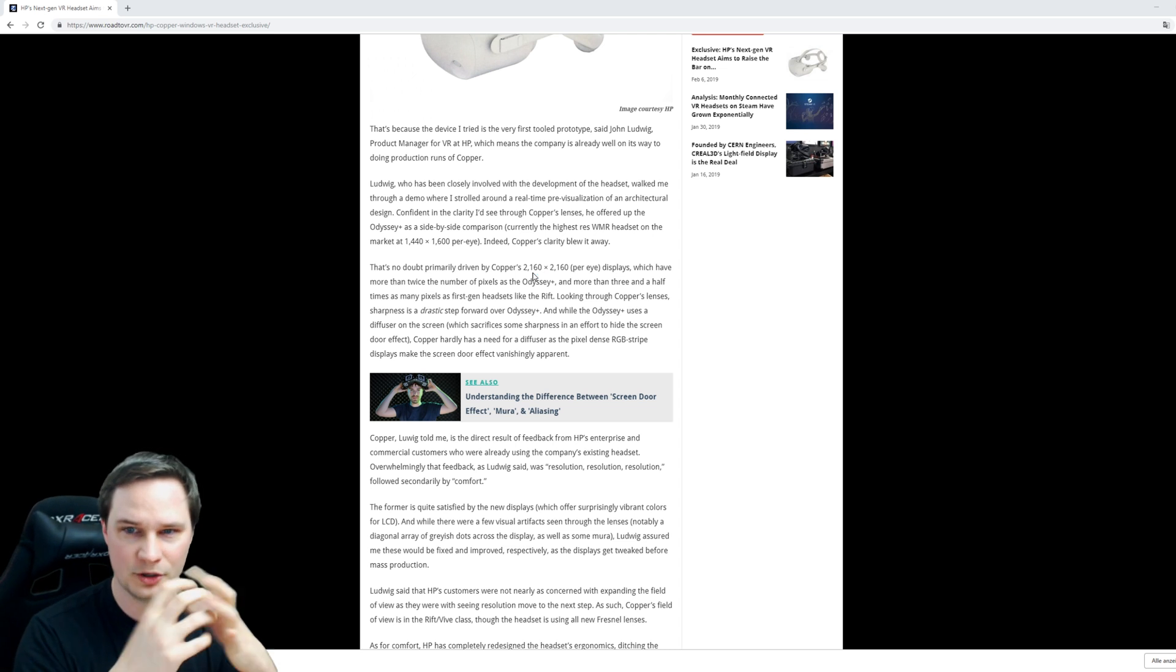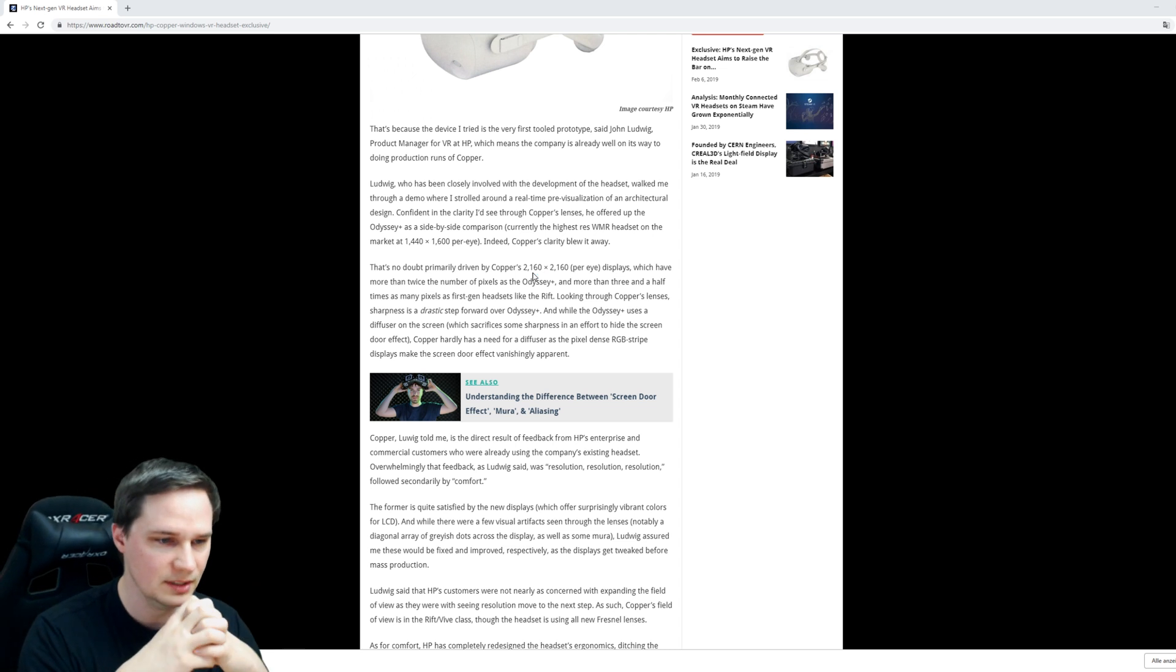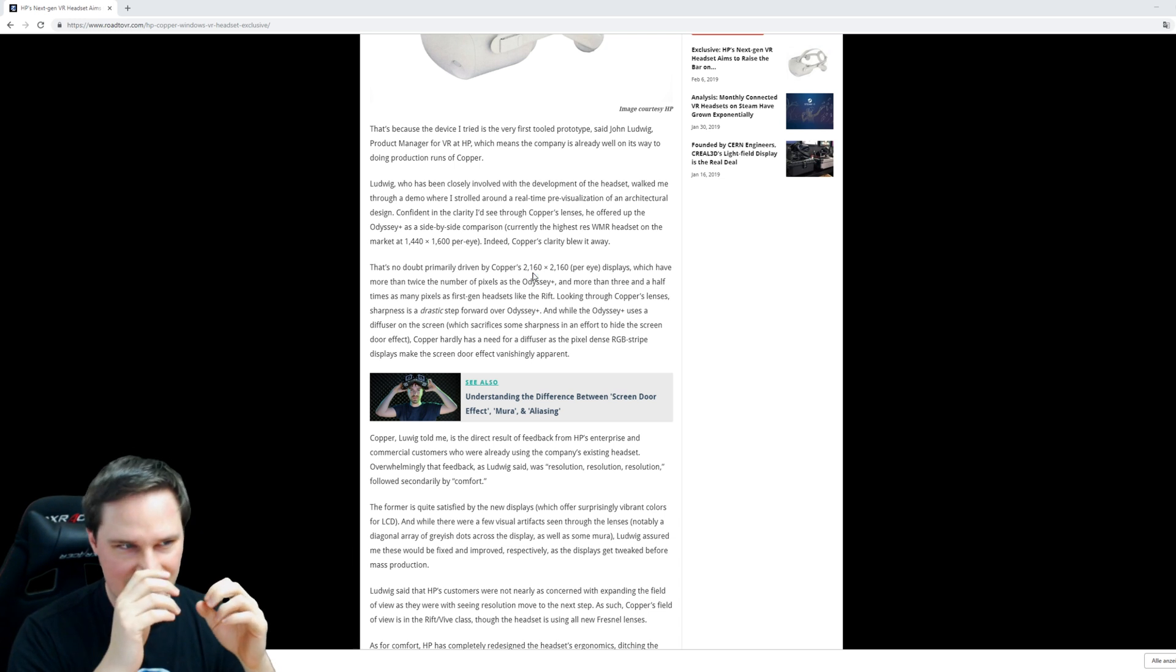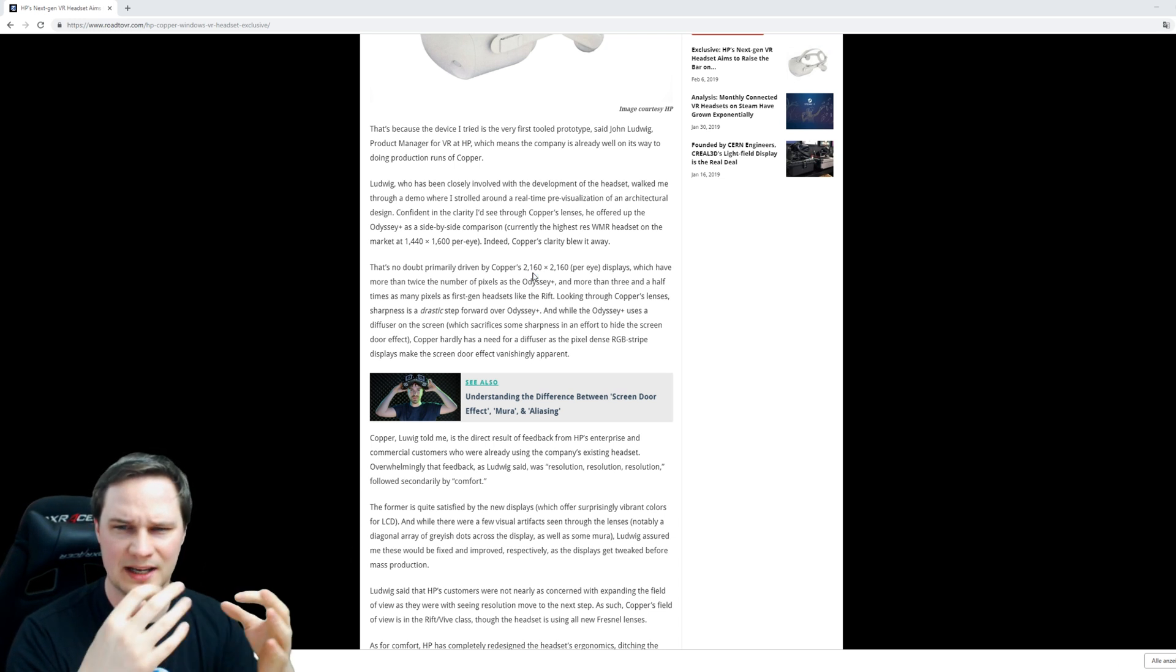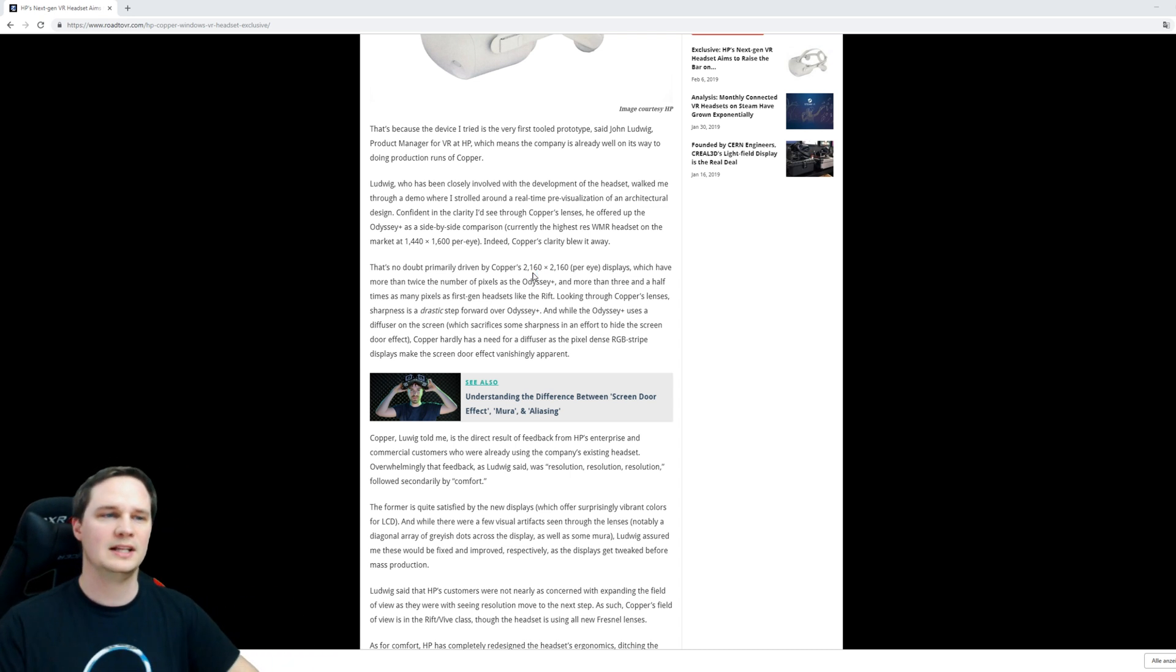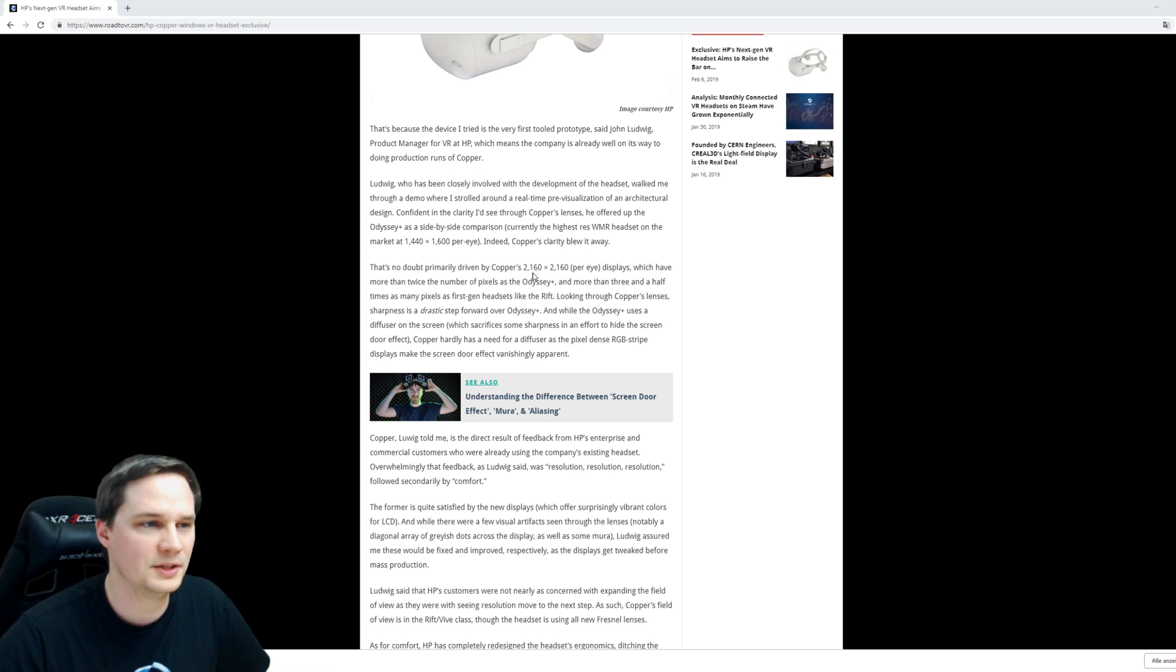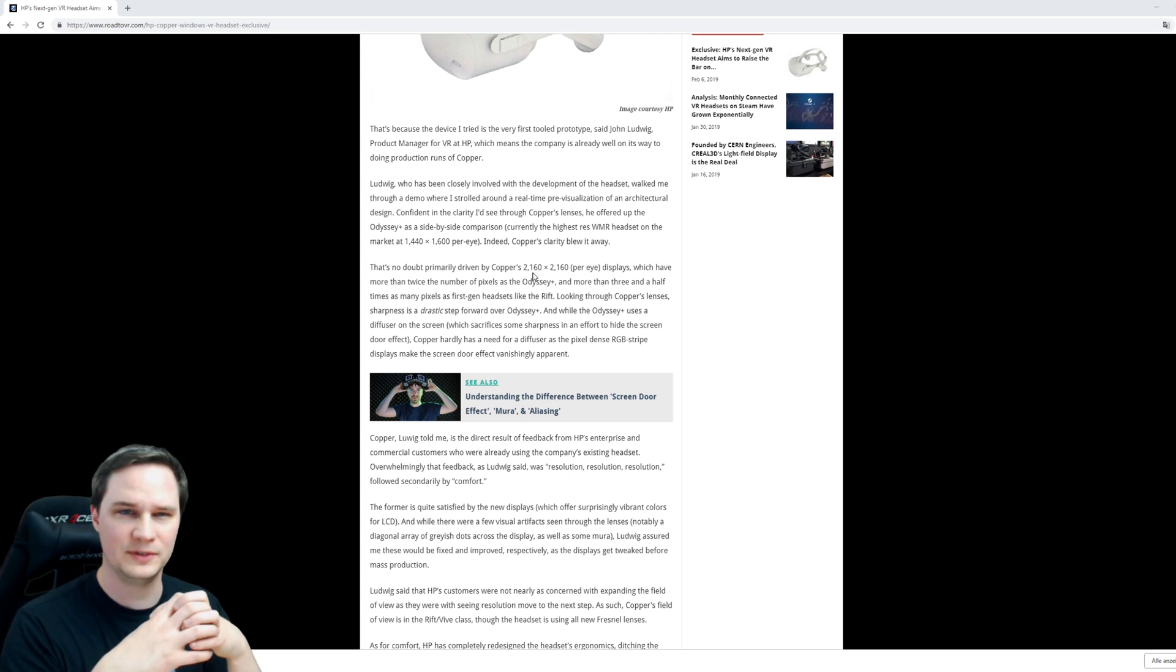Yeah, they have some problems now. There are some artifacts in the picture, but they promise they will fix it before mass production.